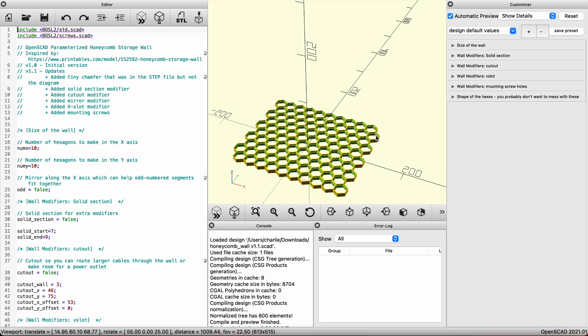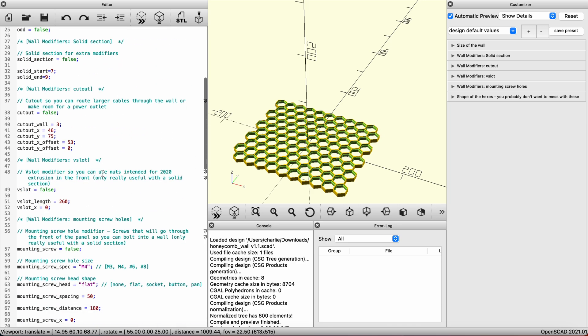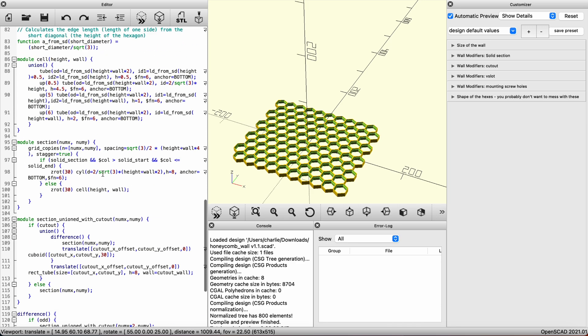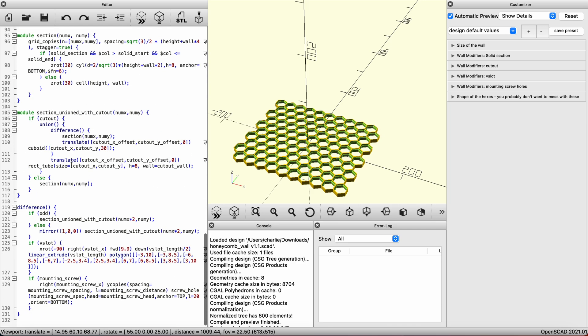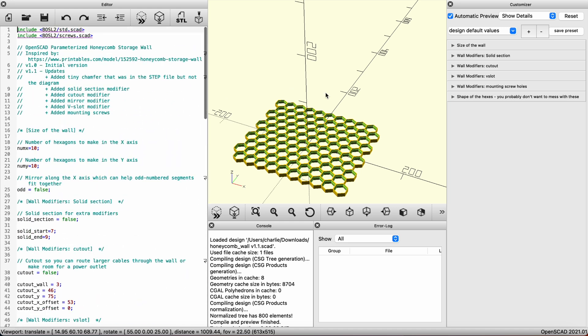On the left side of the monitor, you'll see the code that changes the model's shape. To make it easier though, we're going to use the right side of the monitor titled Customizer.